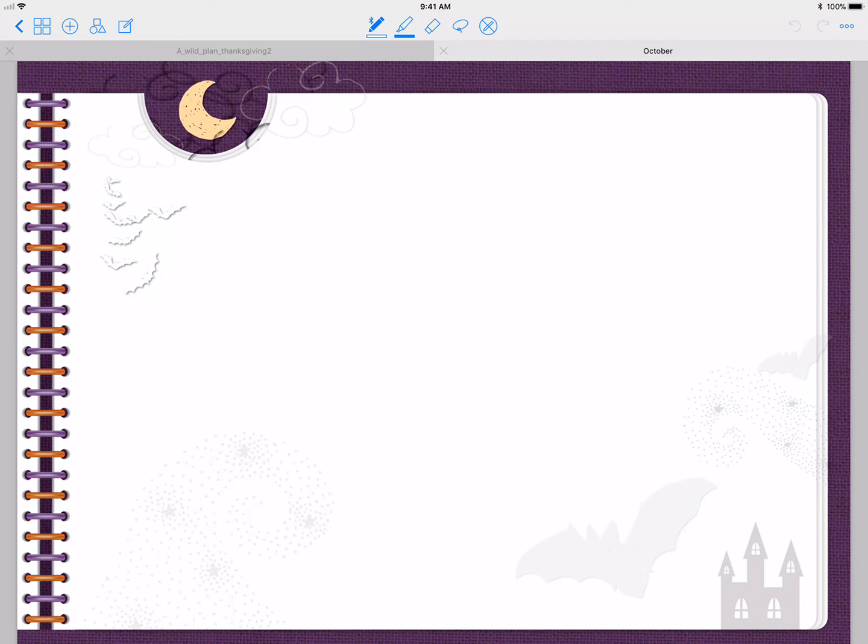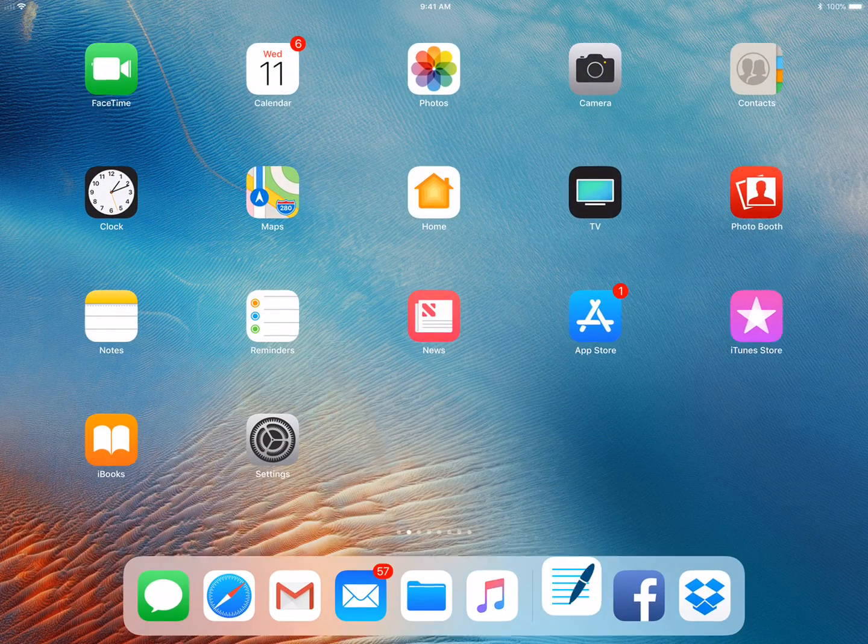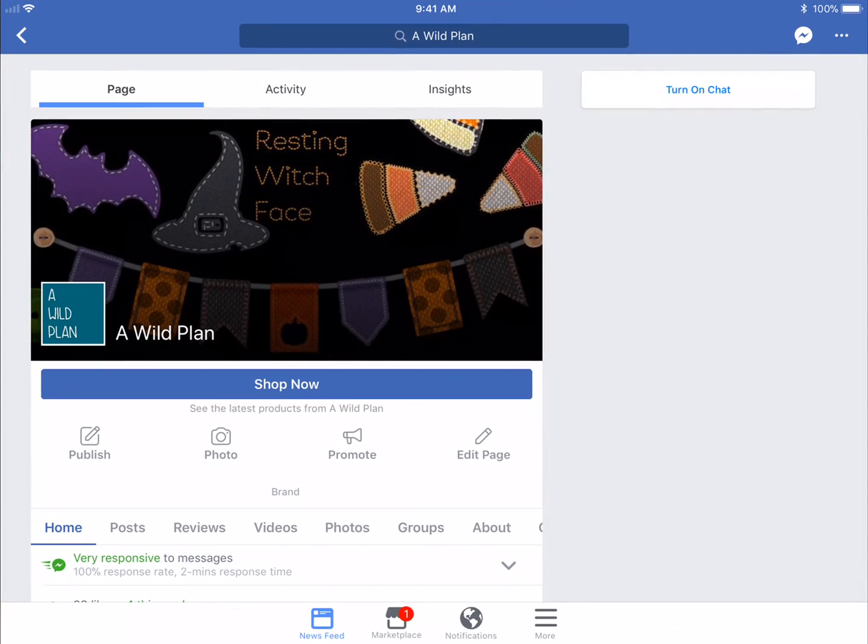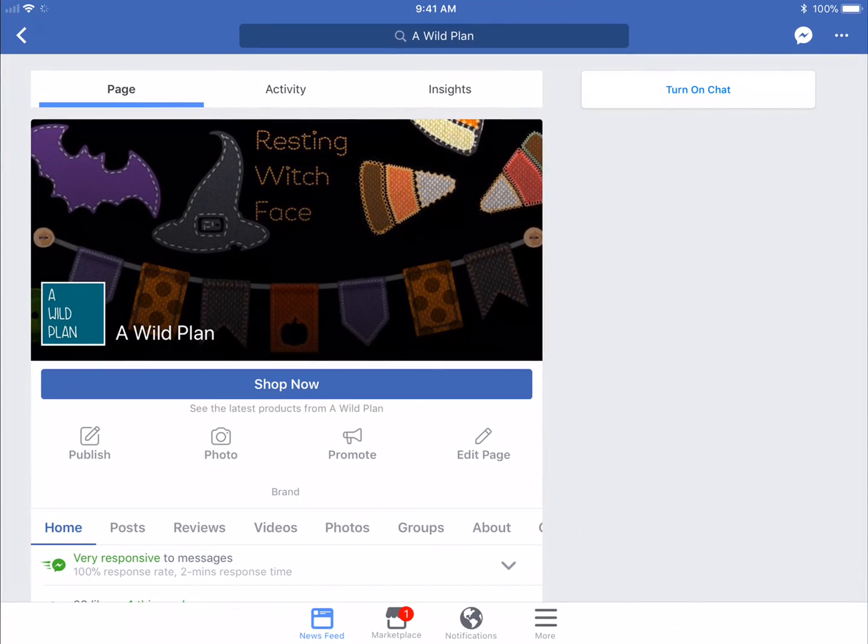You can get really creative with it. As a little gift for you guys for trying to play around with stationery, I'm going to offer this background to you on my Facebook page. If you go to A Wild Plan on Facebook, you can like my page - I would appreciate it.